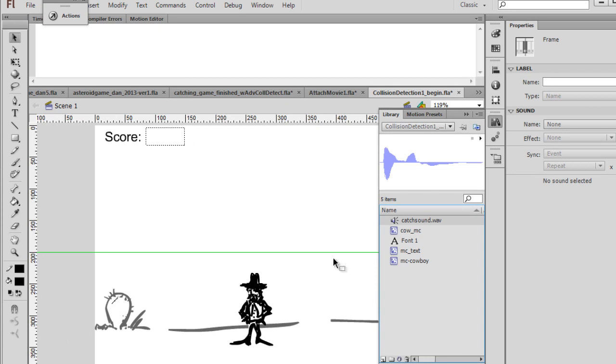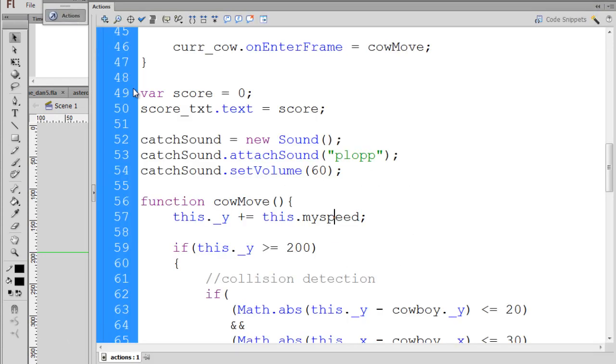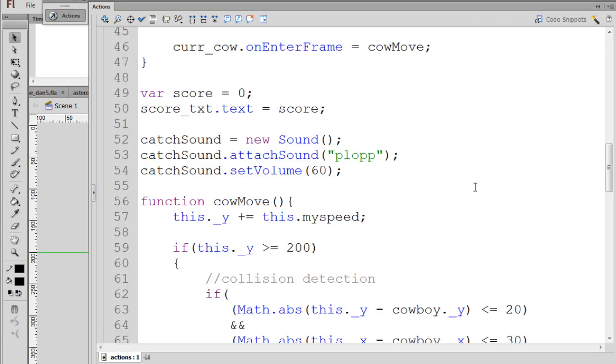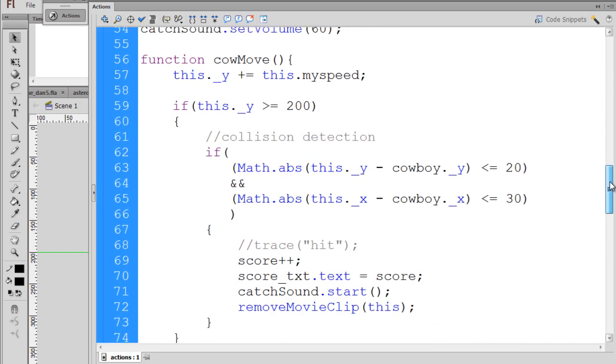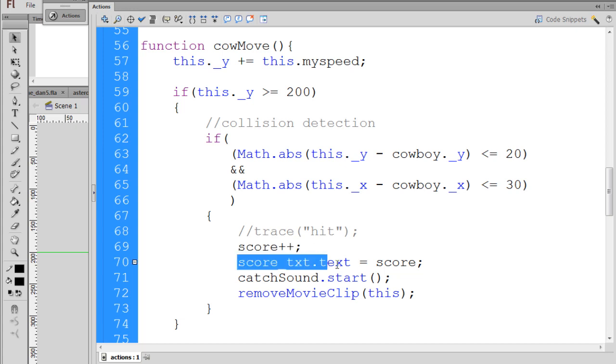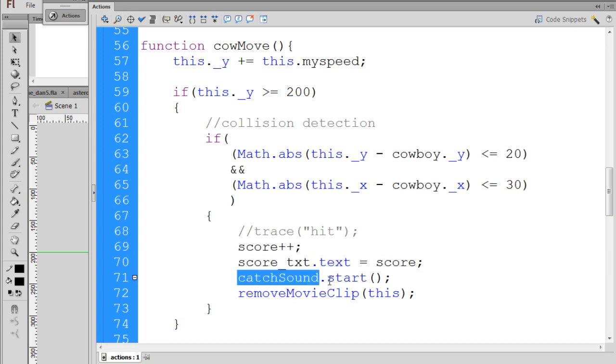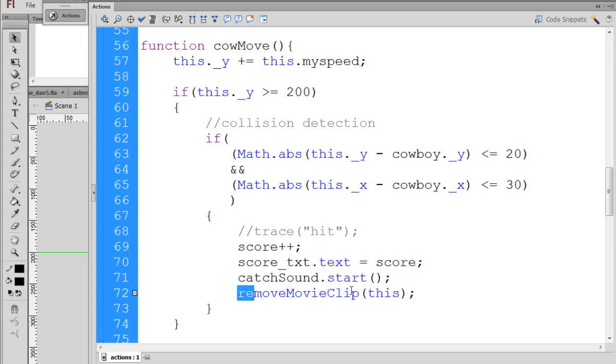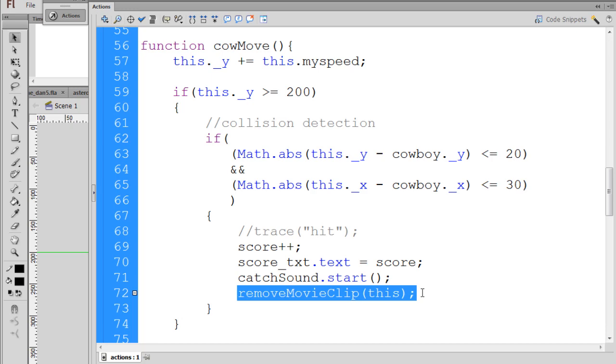And if it works correctly, when the code, when we have a catch, right? The cow's moving, and we have a catch, we'll increment the score, update the scoreboard, play the catch sound, and then remove the movie clip.